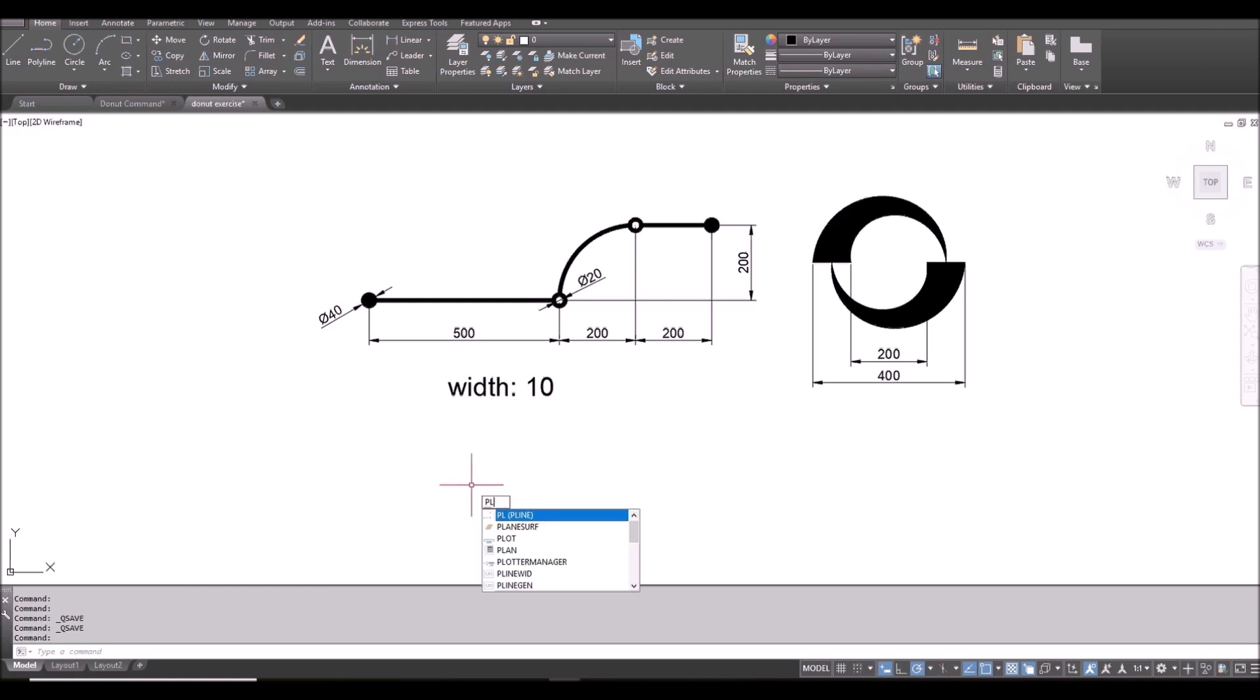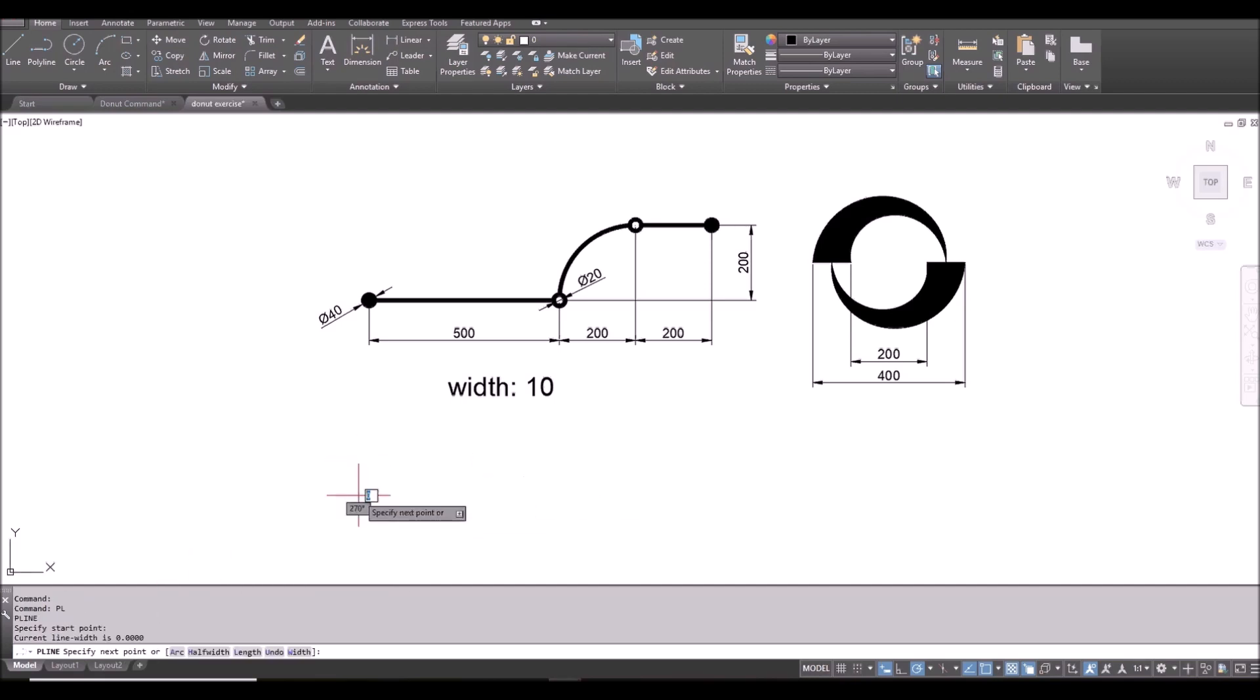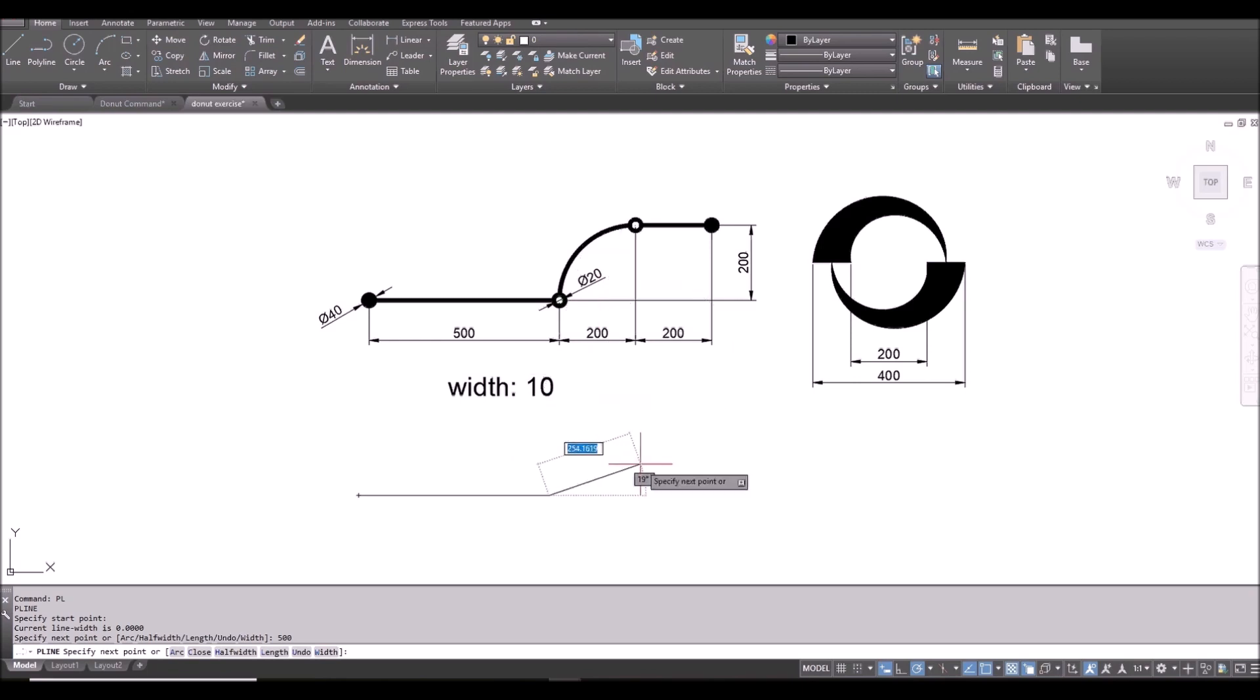So PL space bar. And it asks me for the start point. I click here. And I move horizontally. 500. And then this is an R.